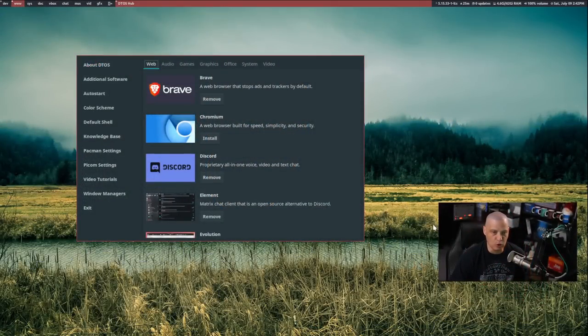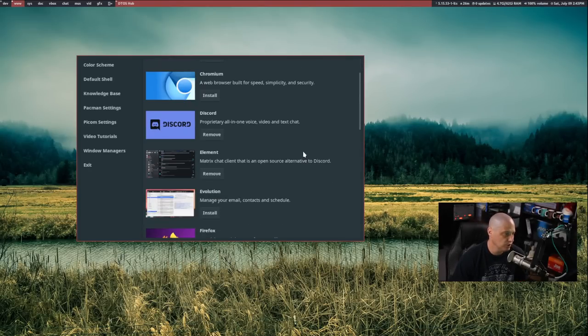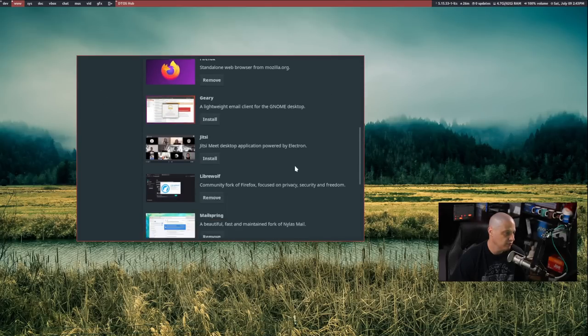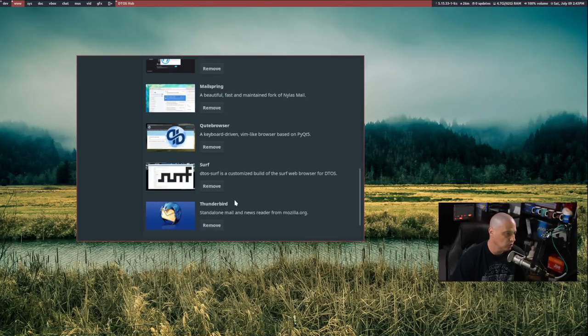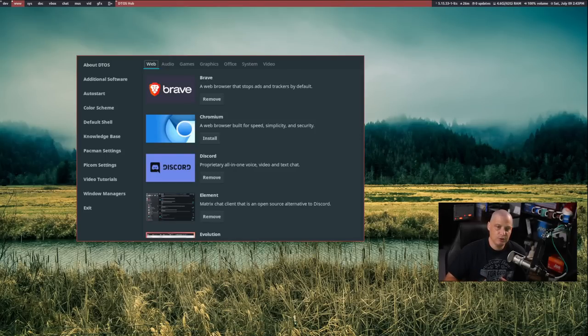The problem I have is when distributions start installing stuff like Google Chrome as a default web browser, which is proprietary. I know it's the most popular web browser on the planet, but when we have such great open source browsers like Brave, Chromium, Firefox, LibreWolf, and Qube Browser — that will eventually be part of this DTOS welcome application — I think GNU/Linux distributions really need to be promoting the open source applications when they can.